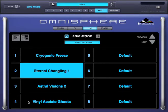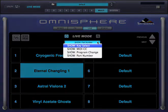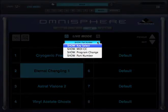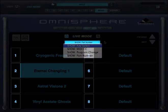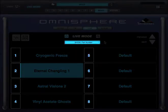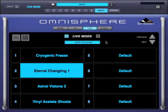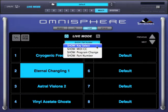Parts can also be selected using key switches, which is called key select mode, MIDI CCs, or program changes. Let's start with key select mode. From this menu I can select what's displayed in this area. Right now it's showing the part number, so I'll set it to key select.